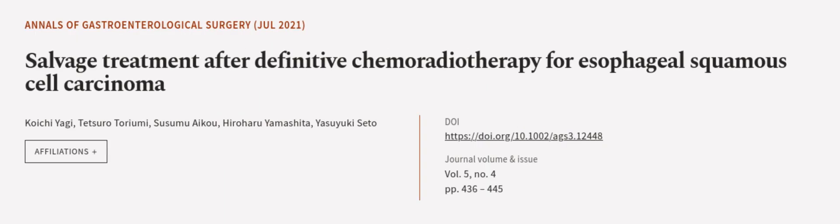This article was authored by Koichi Yagi, Tetsuro Toriyomi, Susumu Aiku, and others.